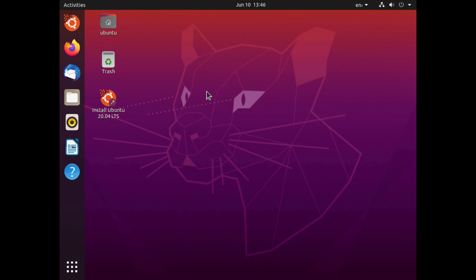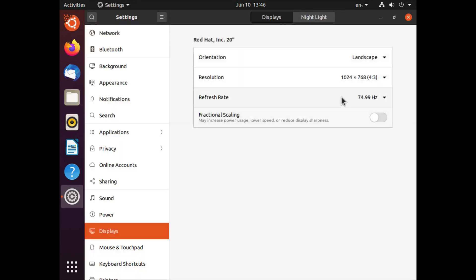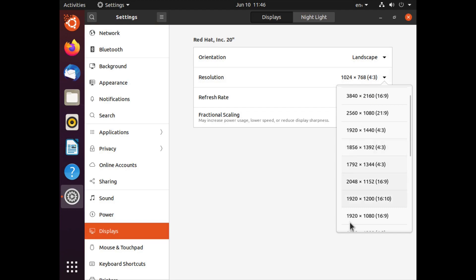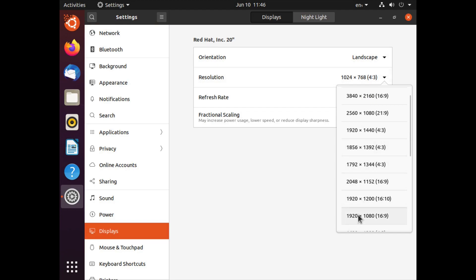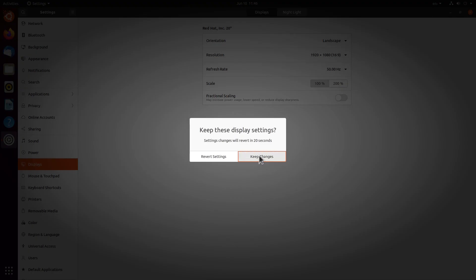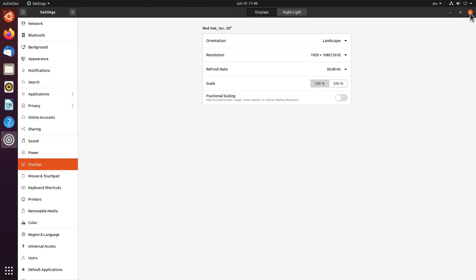I can right click on the desktop, go to Display Settings, and choose the resolution — 1920x1080 — and click Apply. Now we're ready to go, and it's also easier for you to see.